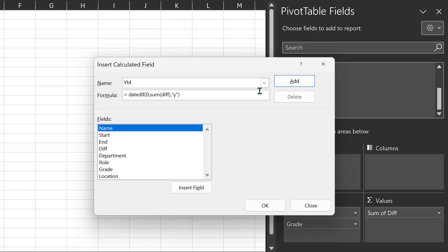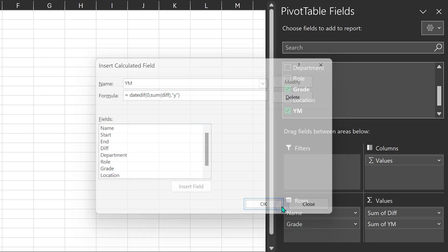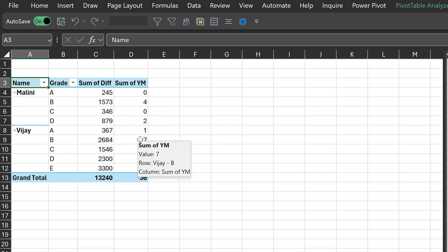Now when I try this and click Add, it will give me the number of years. This is zero years because it's less than 365 days, but that's not enough. I also need to add the month component to it.